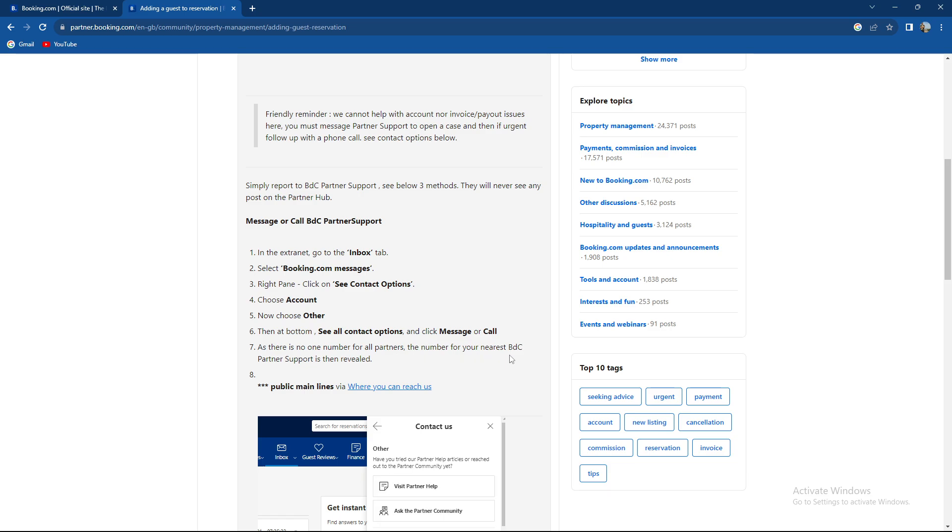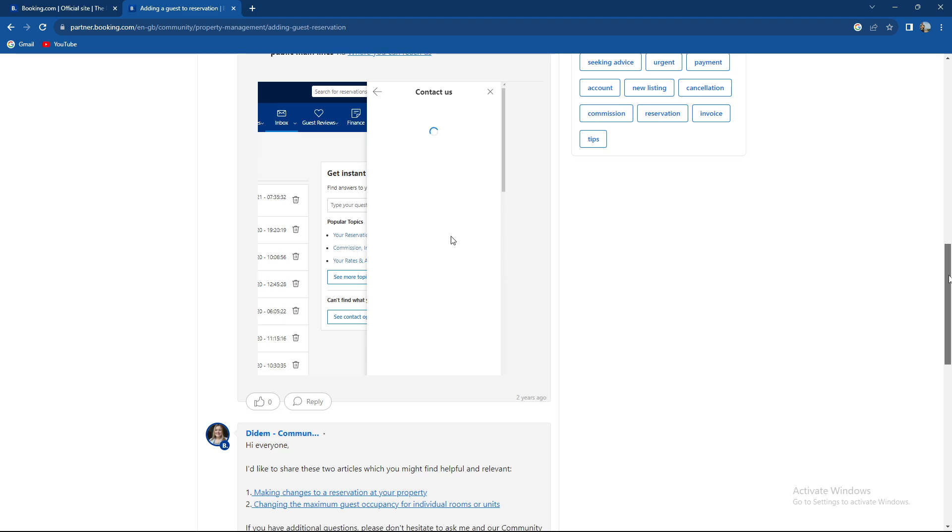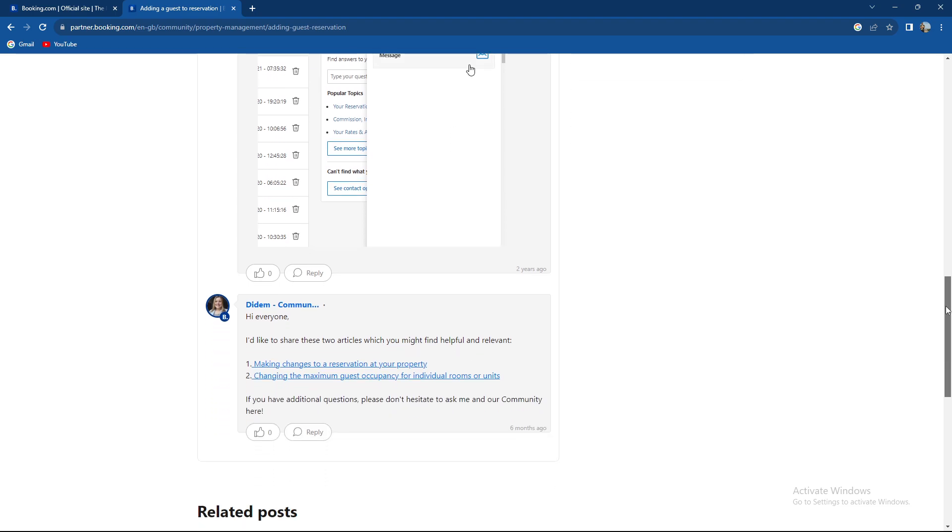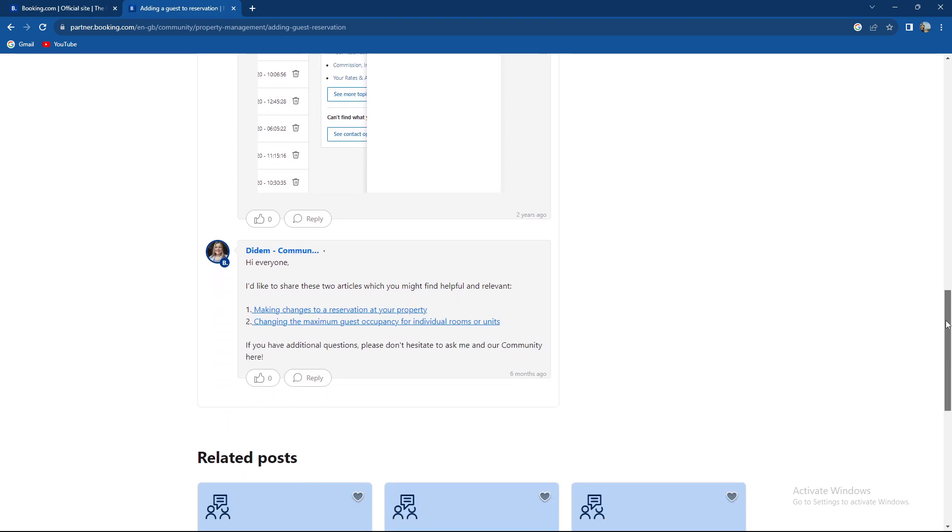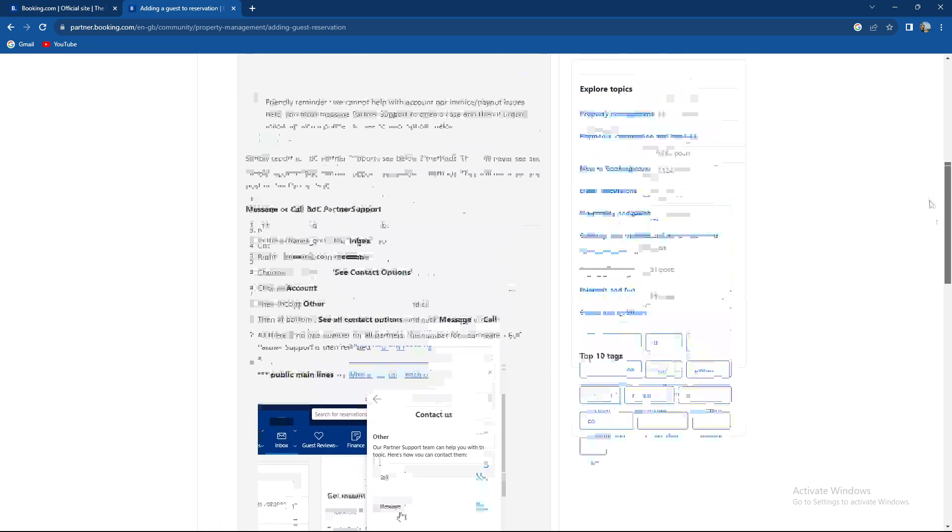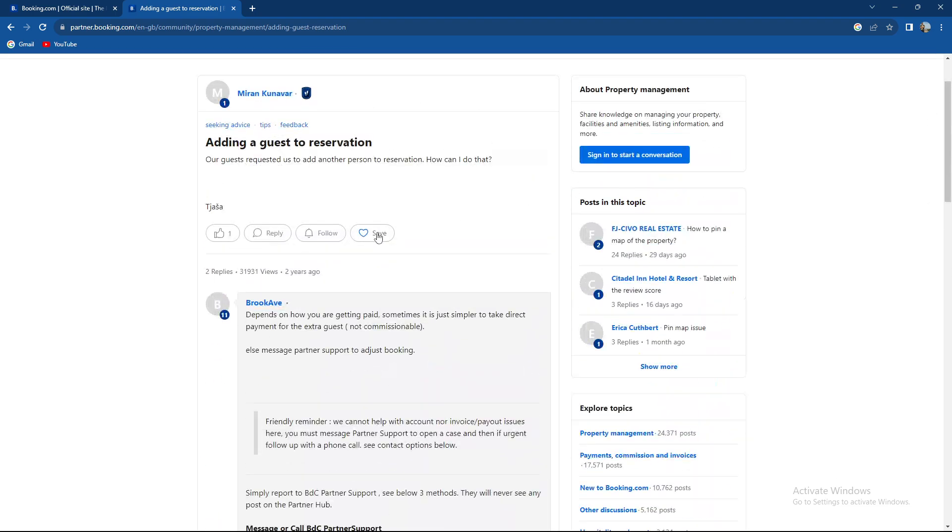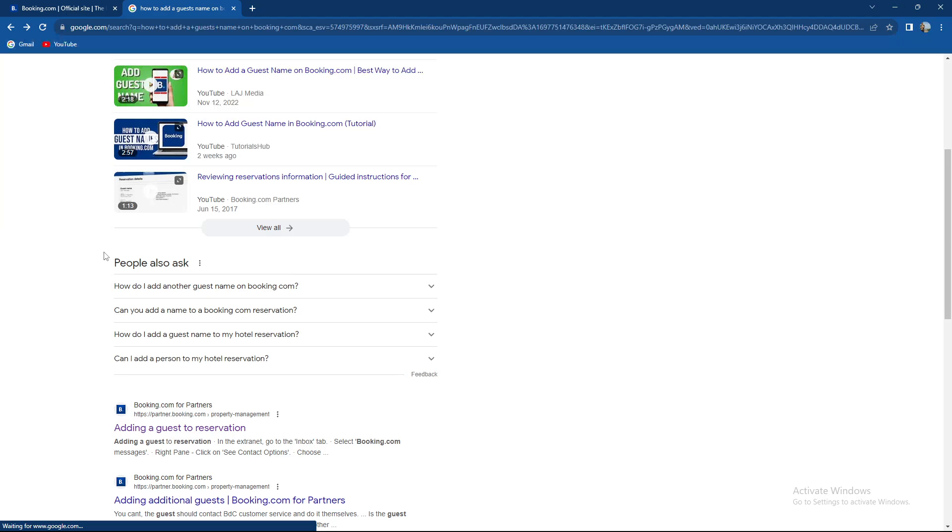The number for your nearest BDC partner support is then revealed. Public main lines is over here where you can reach them. Overall, not the scariest option.